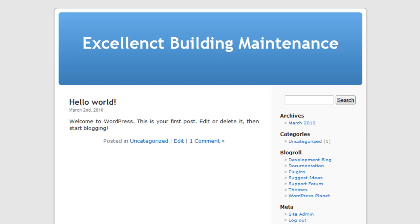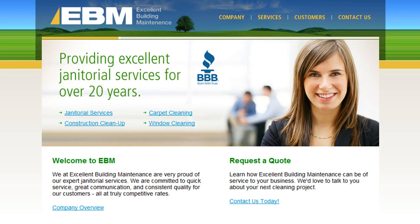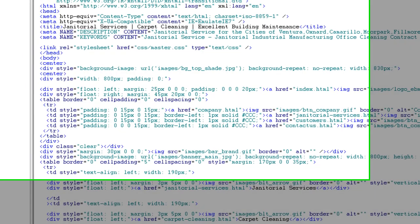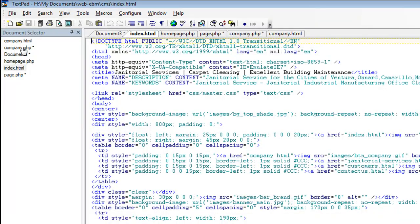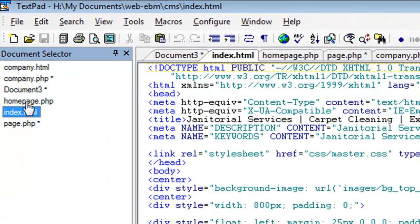The first thing you want to do is for the index and company page that I just showed you, you want to rename the index page as, for this example, homepage.php.